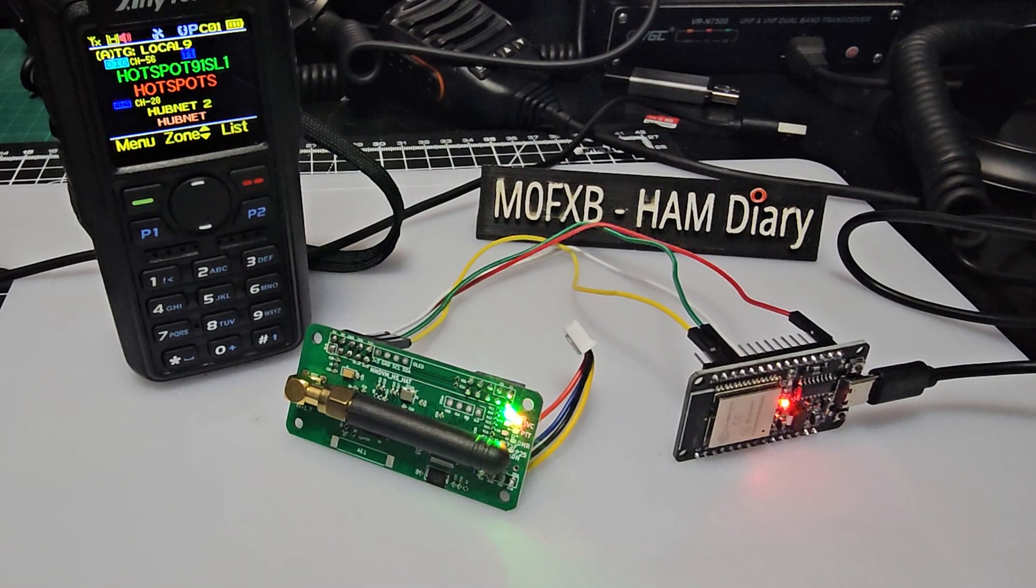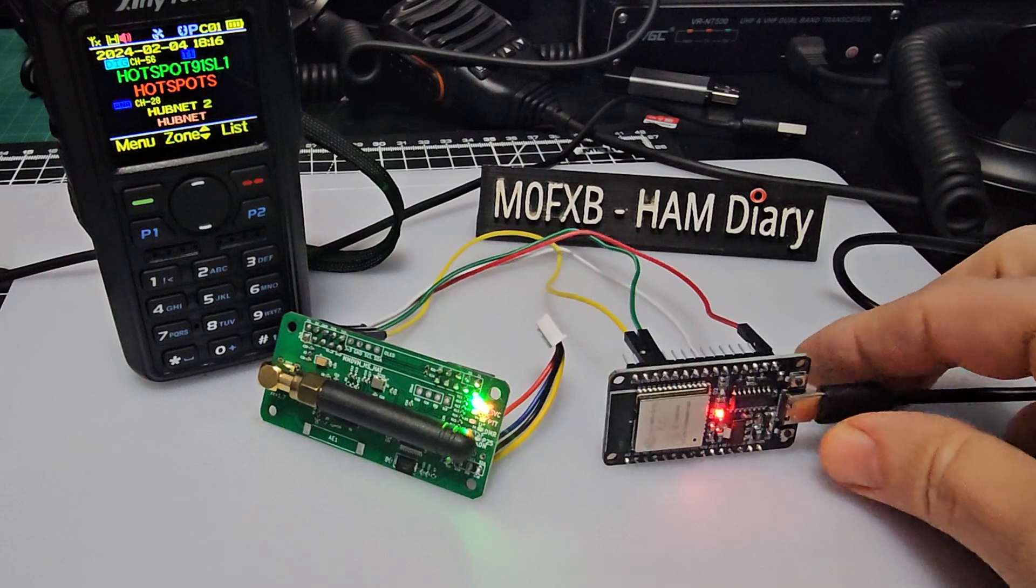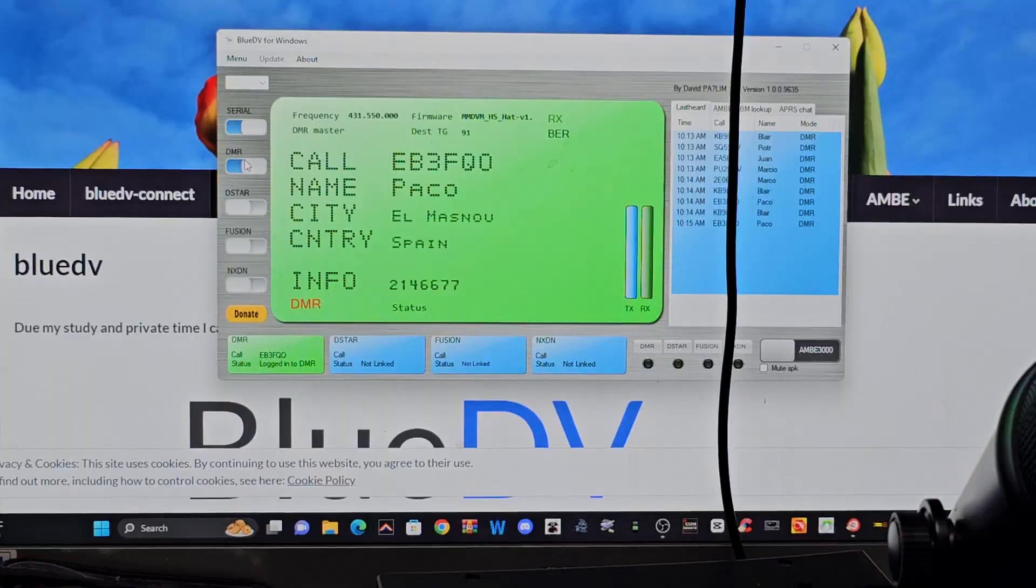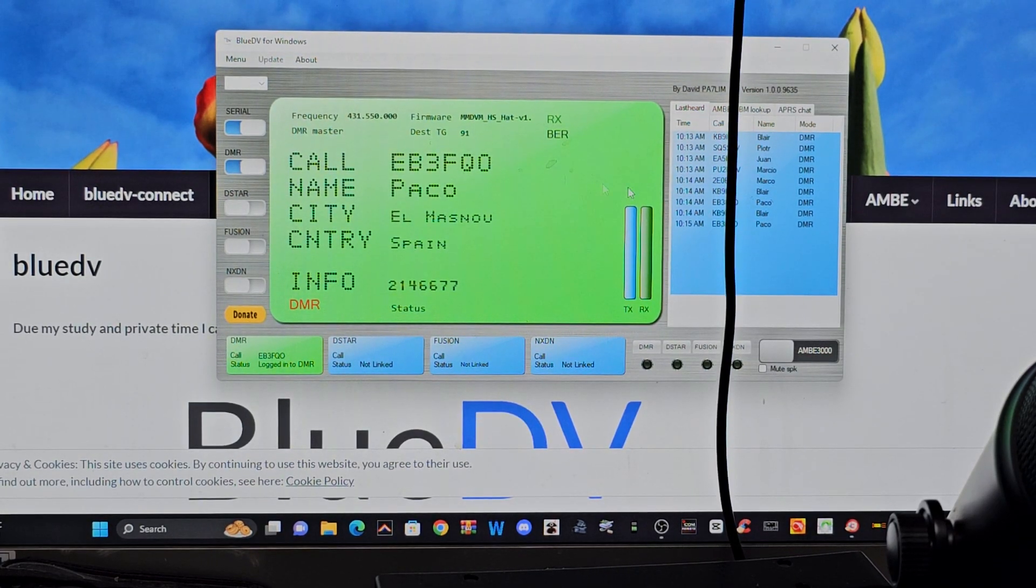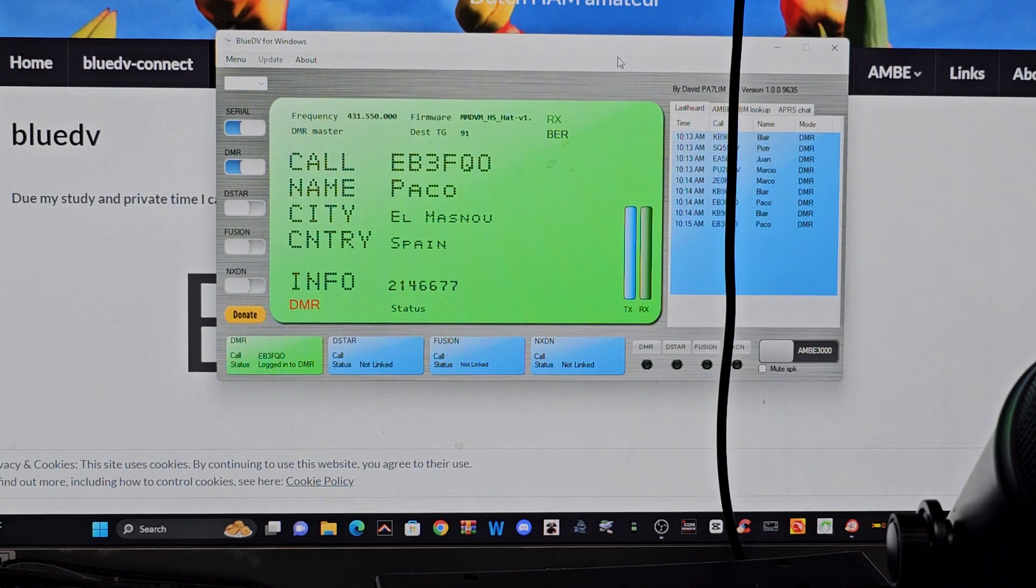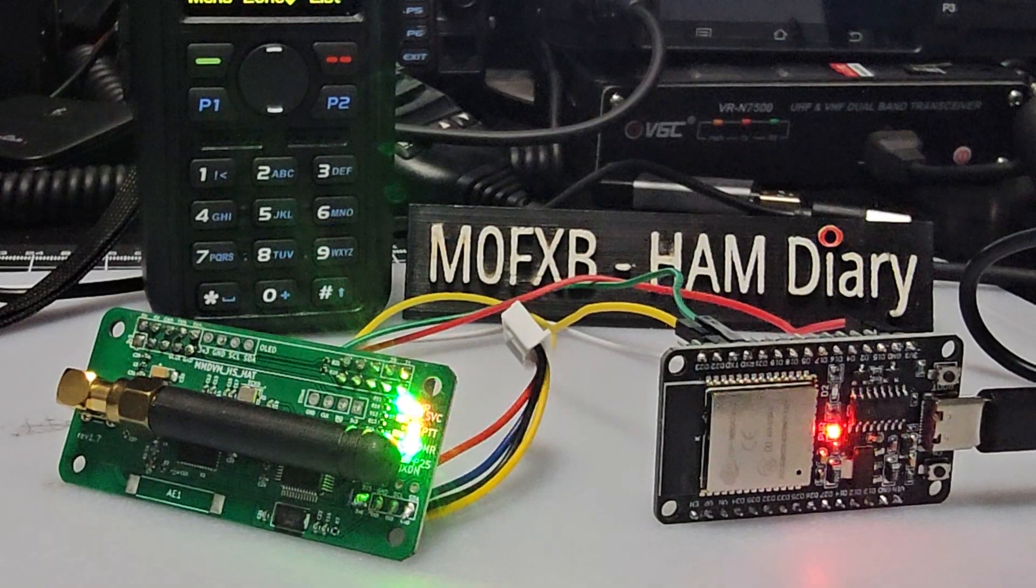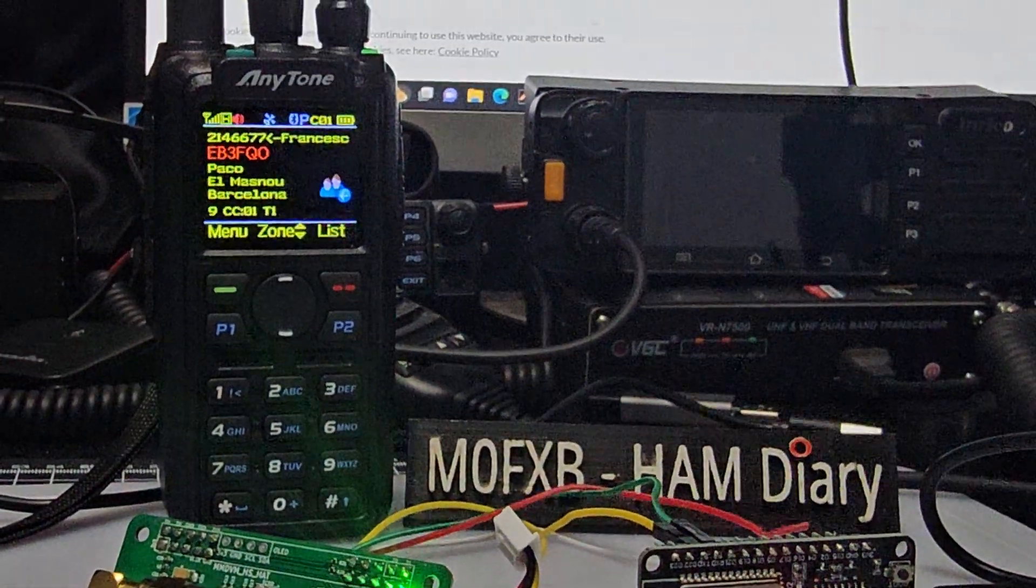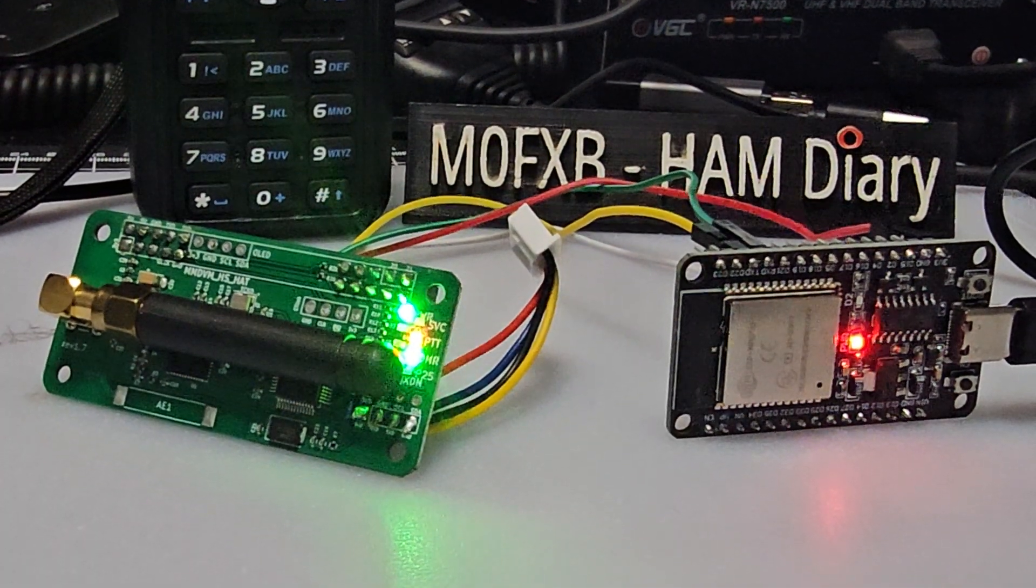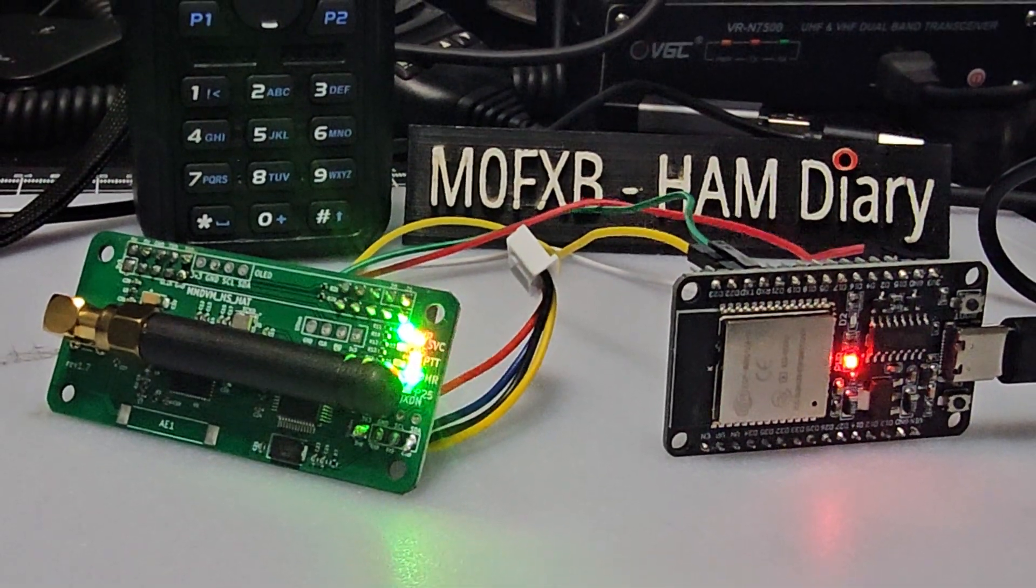M0FXB Hamtech, welcome to my channel. Just experimenting at the moment, also using BlueDV, so thanks very much to David, PA7LIM. You can see there, you can hear DMR coming through BlueDV which is on my PC. So how are we able to listen to this? See my 878 there receiving it, the frequencies are in the software.